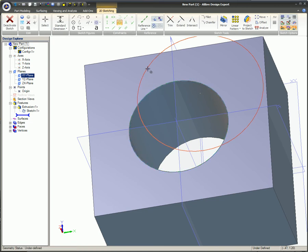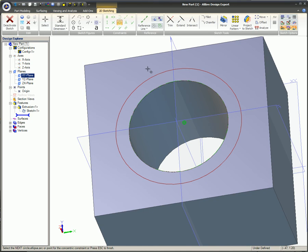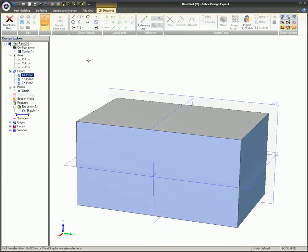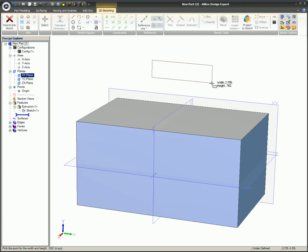Here a circle is created and made concentric to a hole in a feature above it in the Design Explorer. In this example, a rectangle is sketched and made collinear to the edges of another feature above it in the Design Explorer.